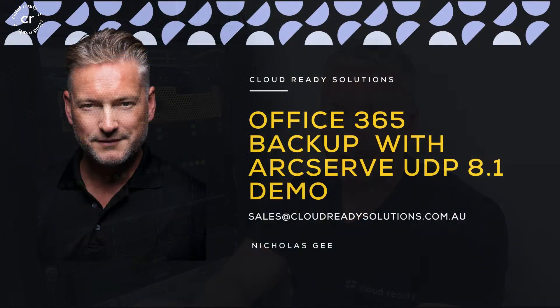I am going to take you on a quick walkthrough, backing up and restoring Office 365 data using ArcServe UDP 8.1. So let's jump straight into the demo lab.